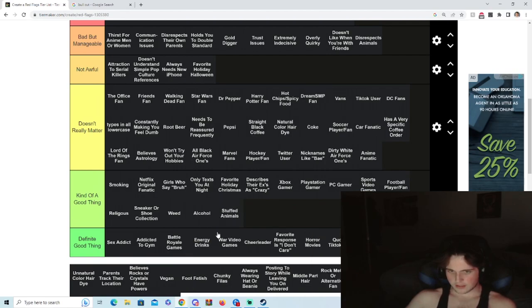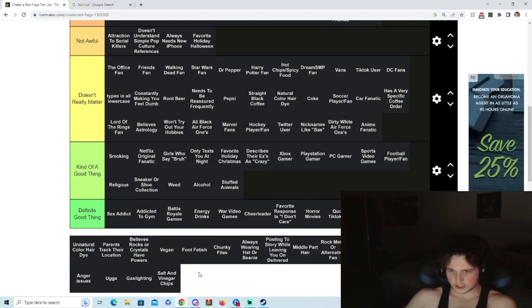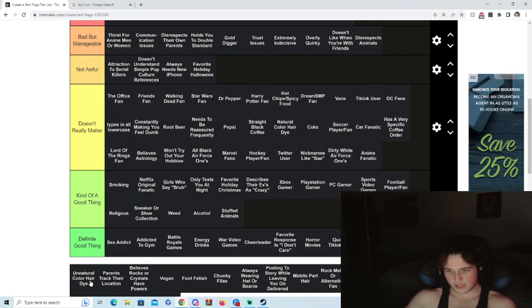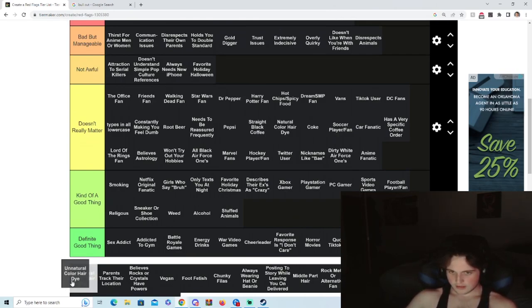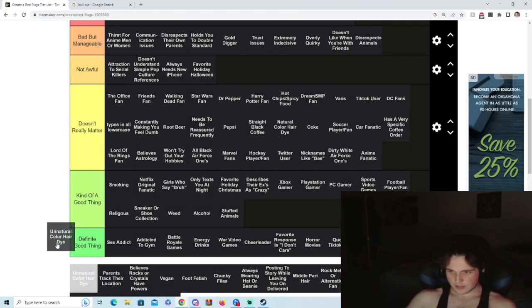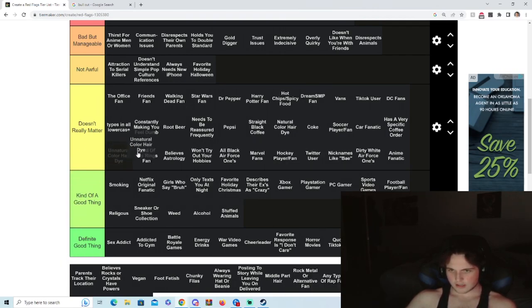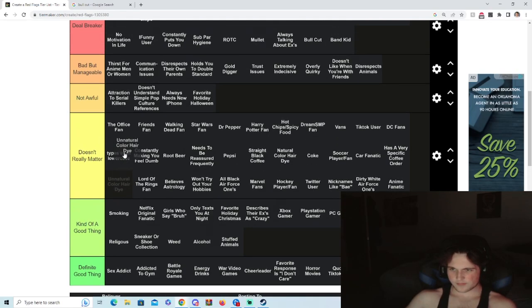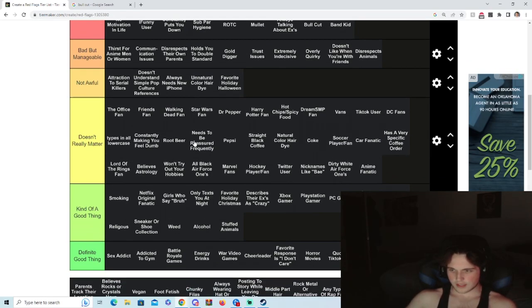Stuffed animals, kind of a good thing, because if you like stuffed animals you probably don't like meth or bad shit, so we'll allow it. Unnatural color hair dye, like a red hair bitch, who cares. Actually I kind of care. If a bitch comes out with pink hair, I mean not awful I guess.